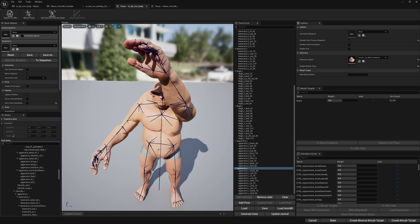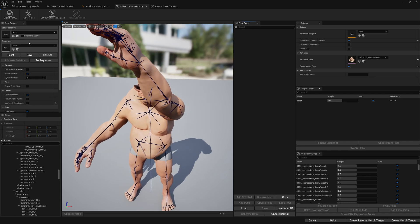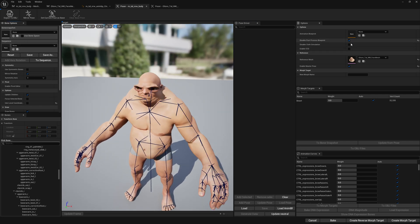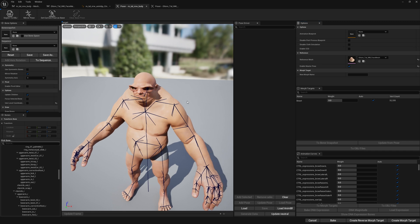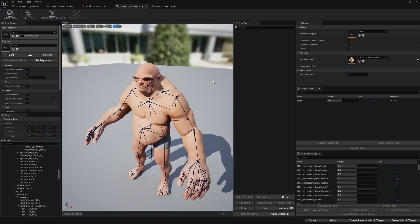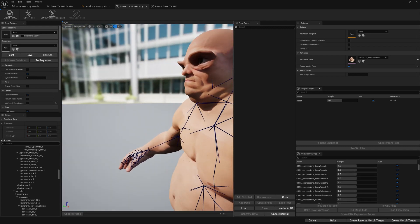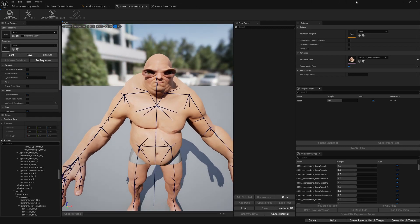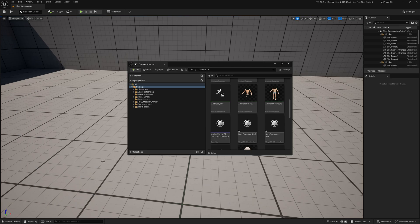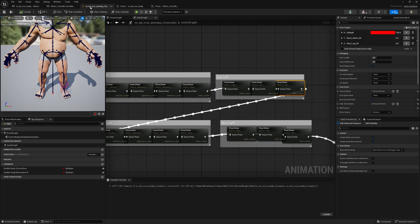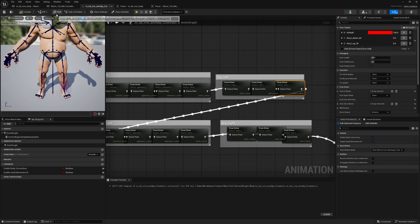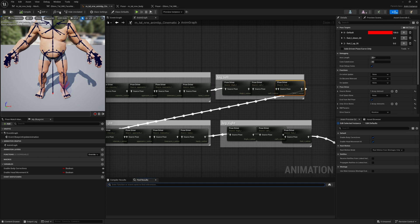Now we are good to go. Let's reset and disable our post process blueprint — we will see we don't get any gap anymore, and we have a fully functional MetaHuman. What we want to do now is bring back those finger pose drivers we removed, so let's quickly do that.